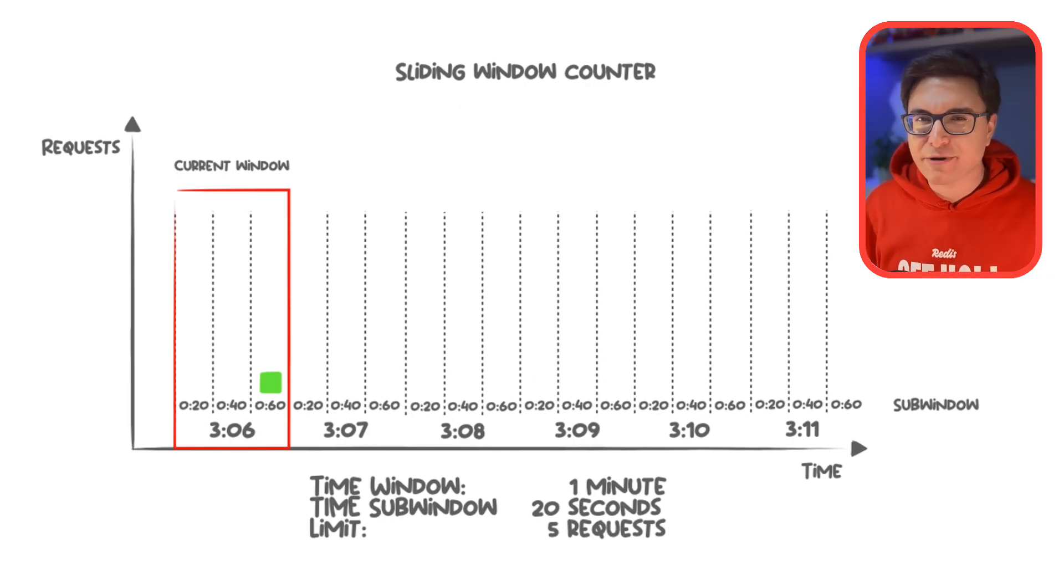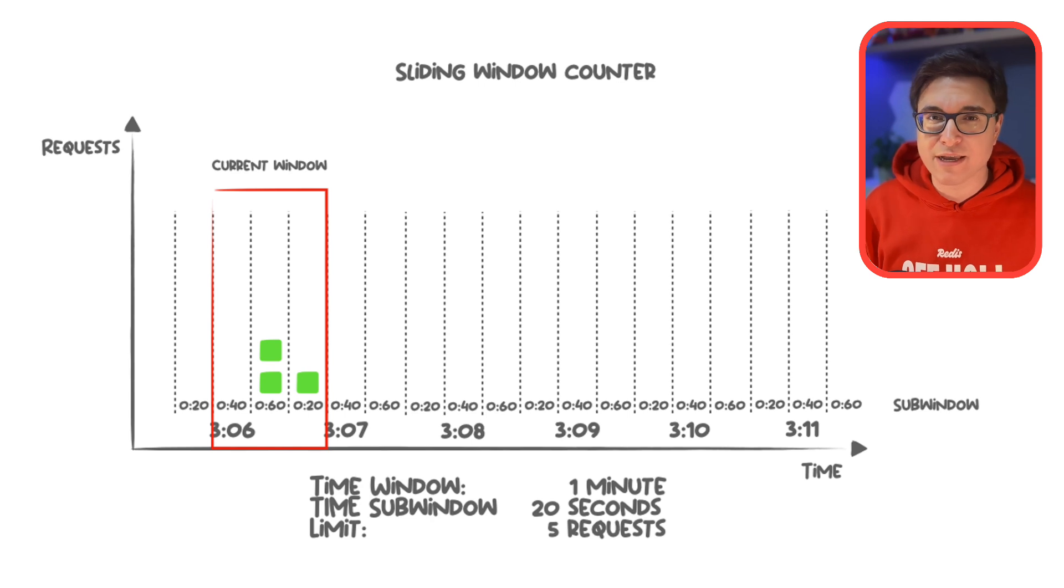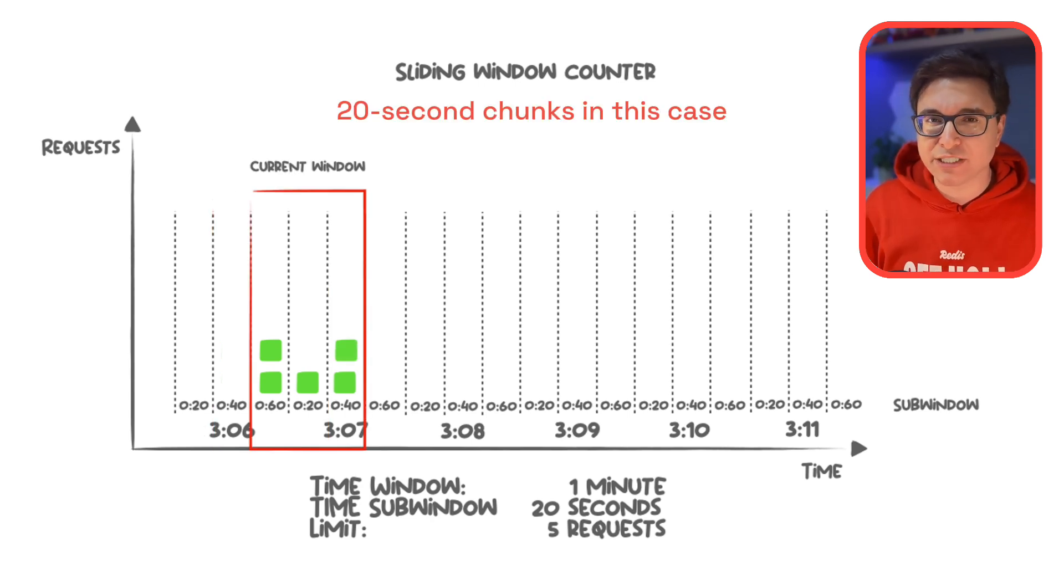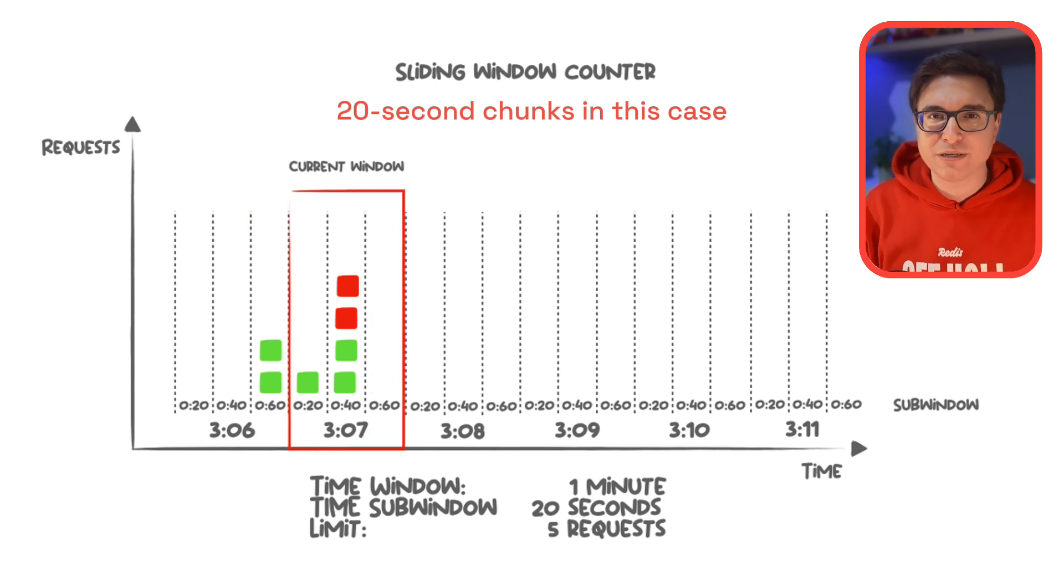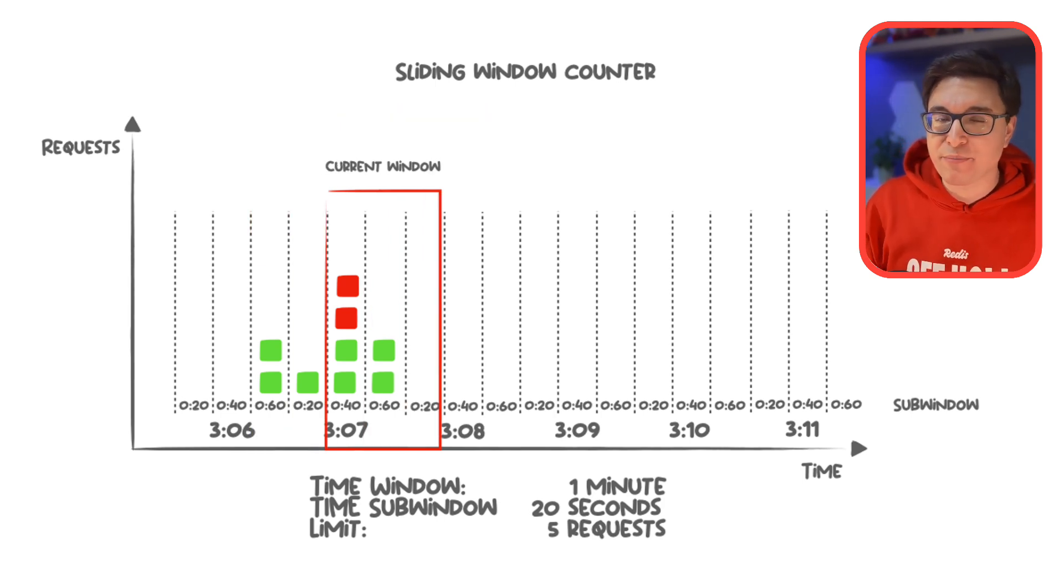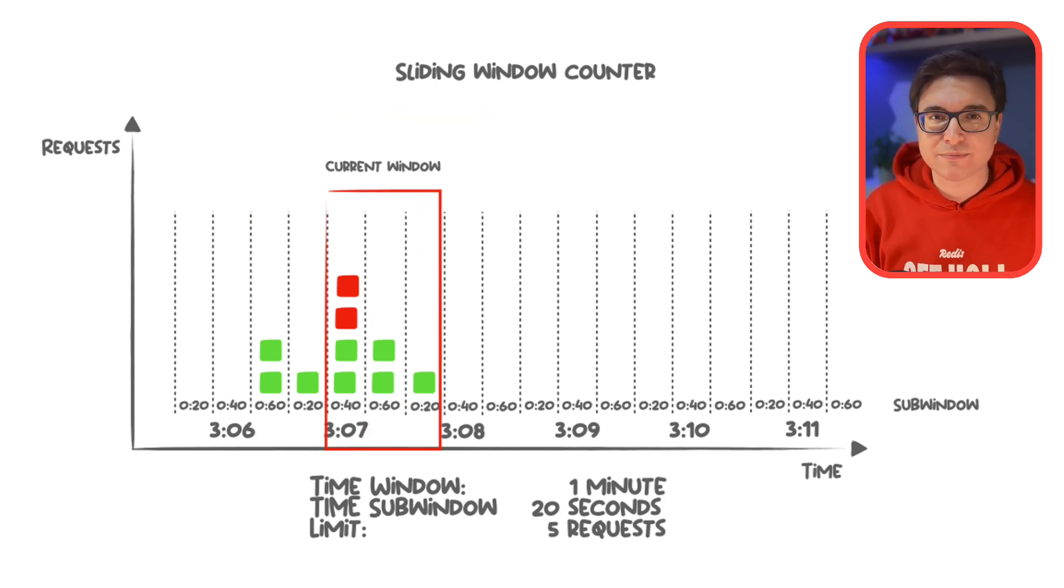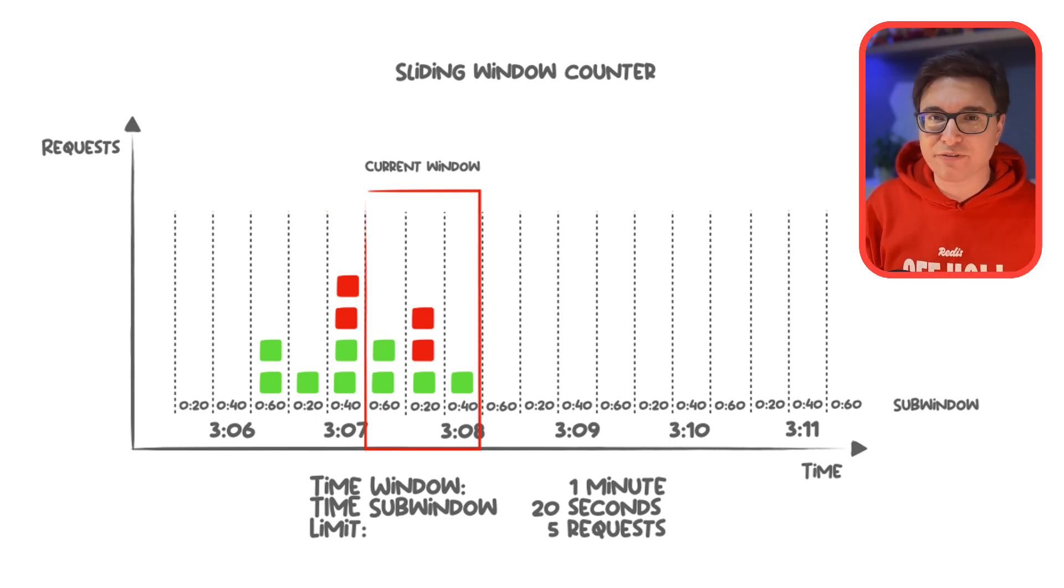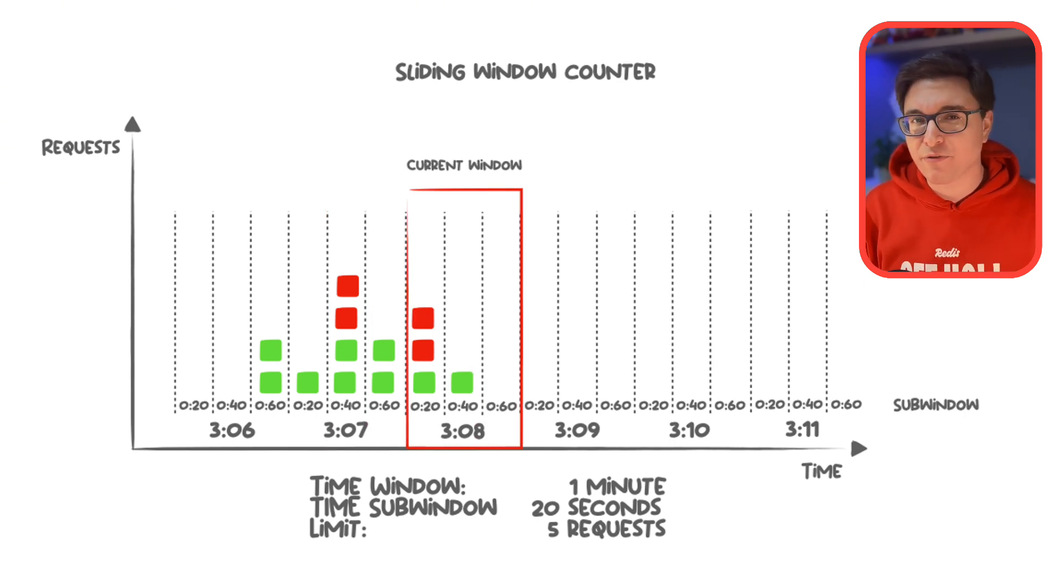Instead of tracking every single request like the sliding window log does, we break time into smaller intervals, say one-second chunks inside a one-minute window. Each of these intervals acts like a bucket where we count the number of requests. A request comes in and we increment the counter for the current interval.